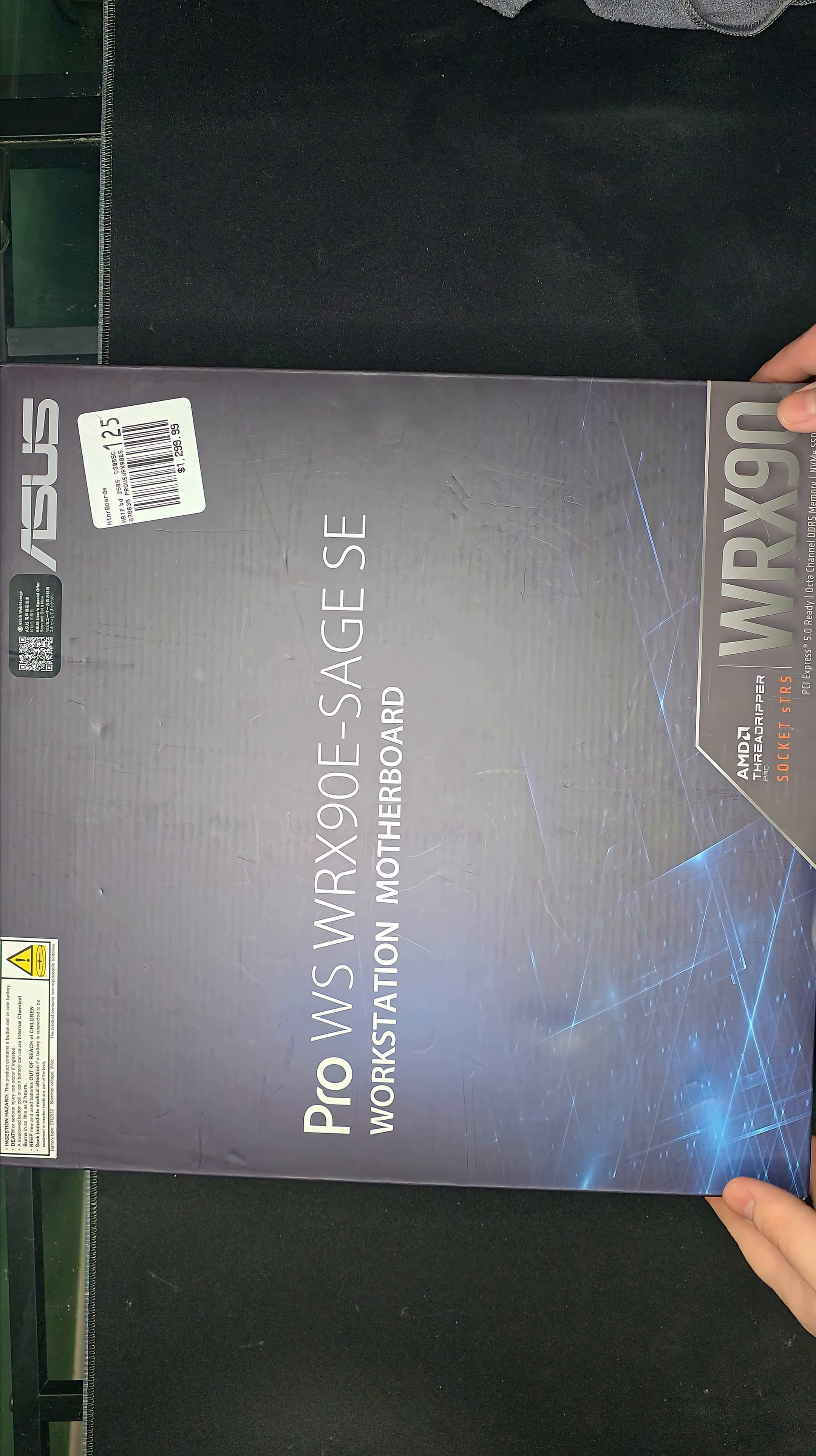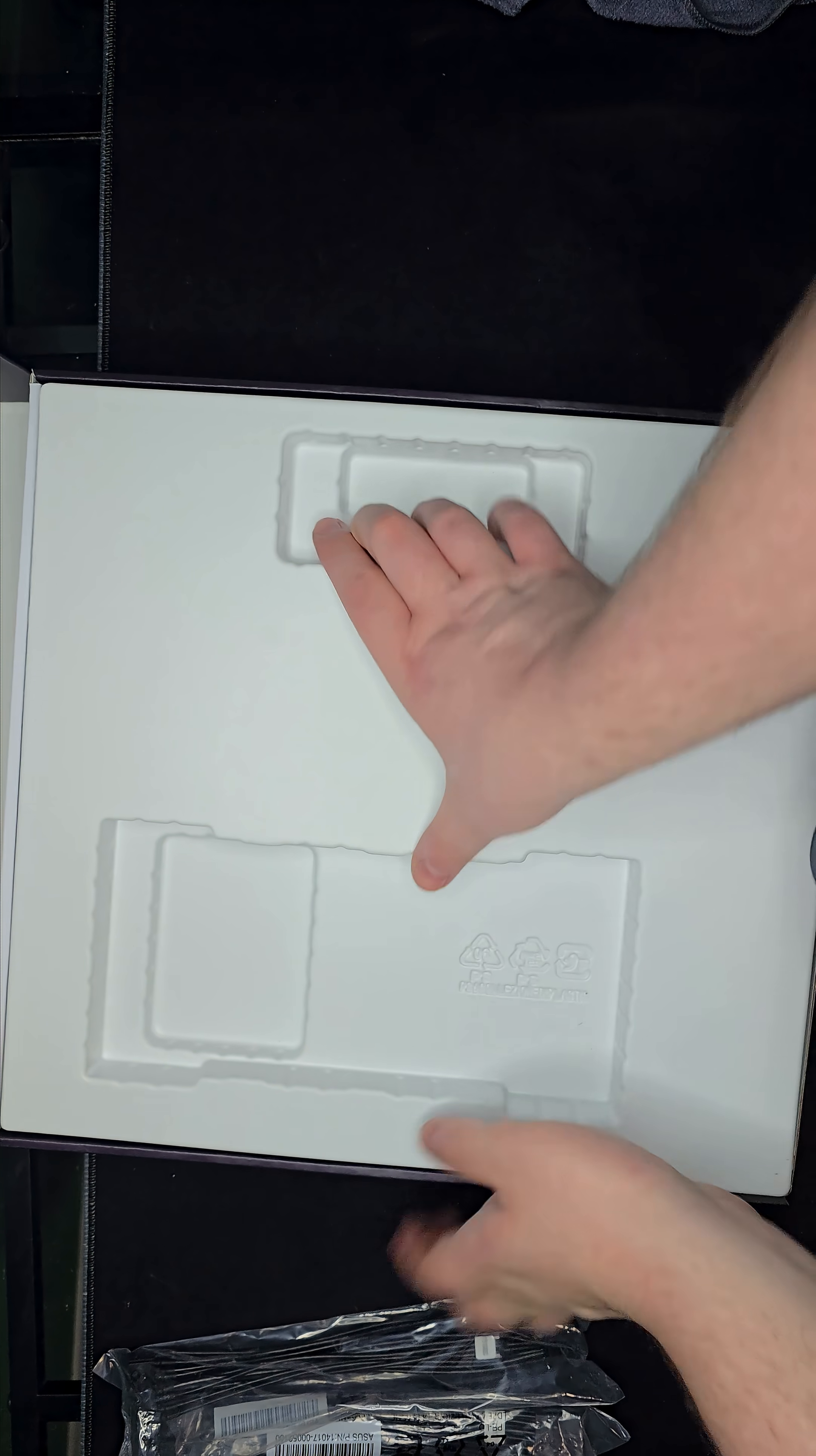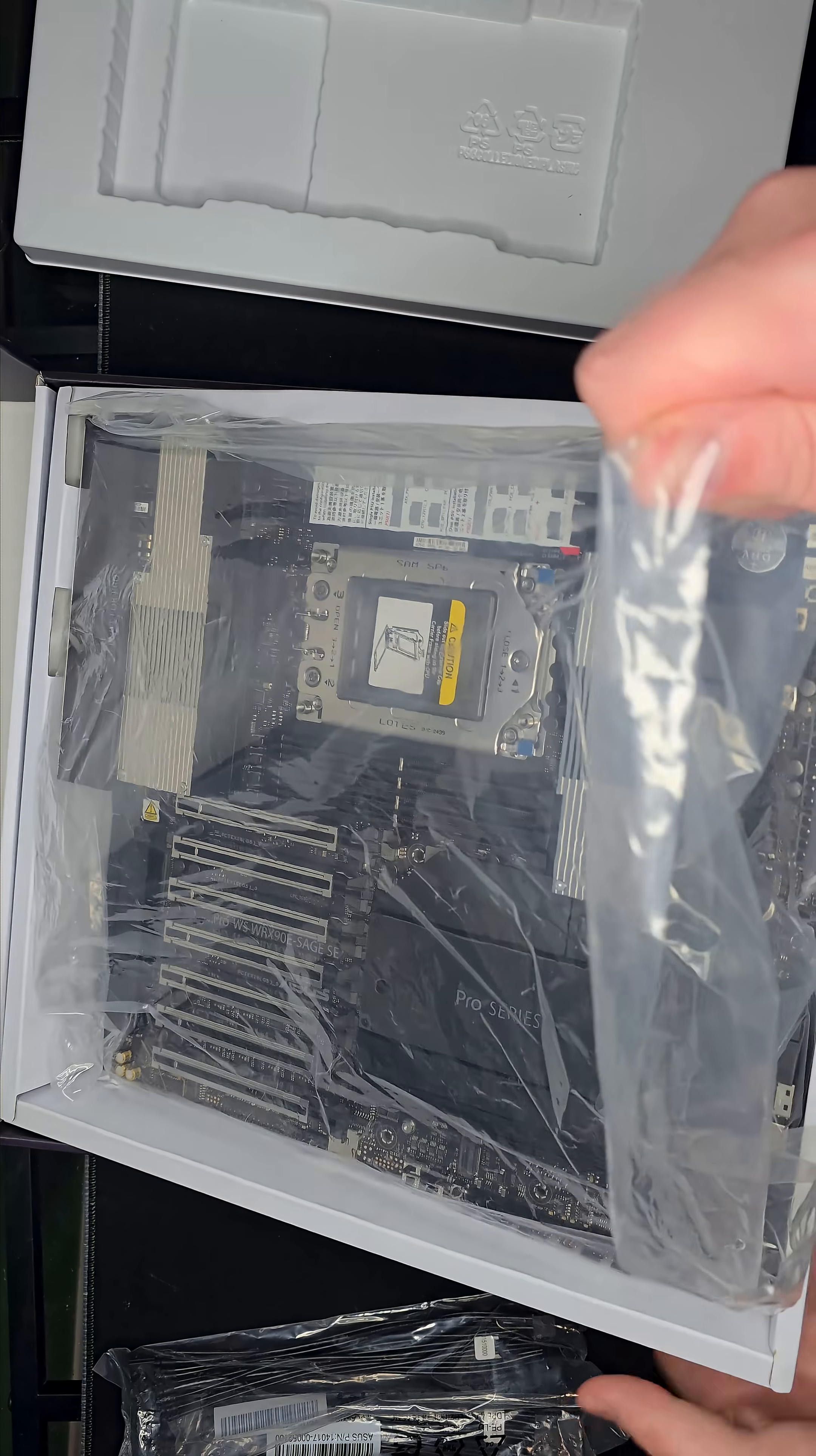This isn't your typical ATX board. It's an SSI-EEB workstation monster. The ASUS Pro WS WRX90E-SAGE SE, built for Threadripper Pro, pushes workstation design to the extreme.